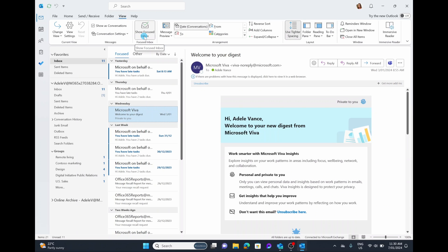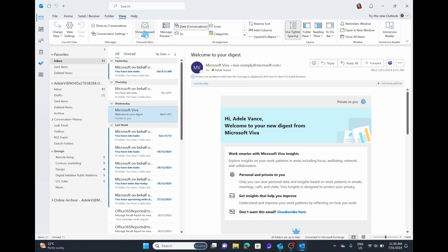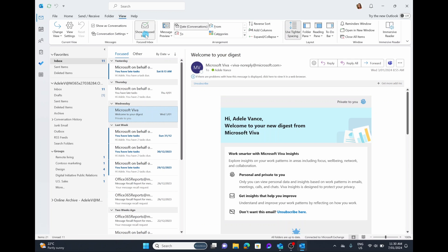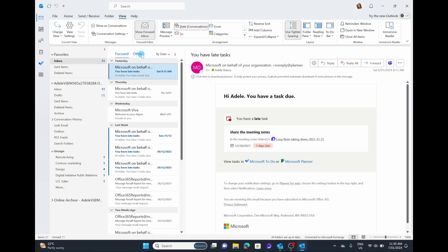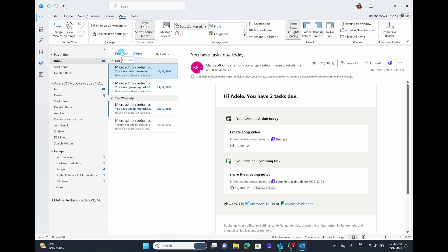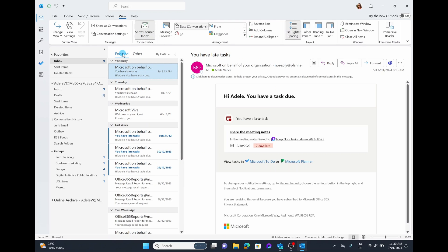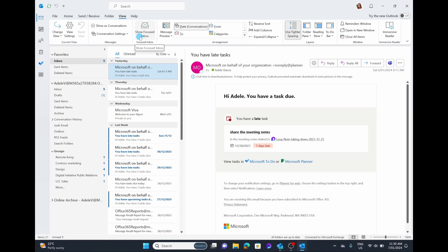Moving along, you have the button here called 'Show Focused Inbox.' I'd recommend turning this on. This is sort of a filter of your focused inbox. When it's turned on, instead of having 'All' and 'Unread' emails, you can have 'Focused' and 'Other.' The 'Other' section is more for emails that are auto-generated — things that Outlook knows are usually less important to you. I've gotten used to having it on because I find it quite handy.